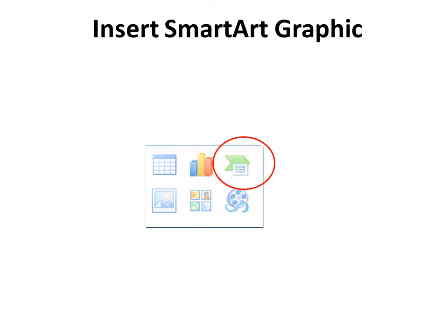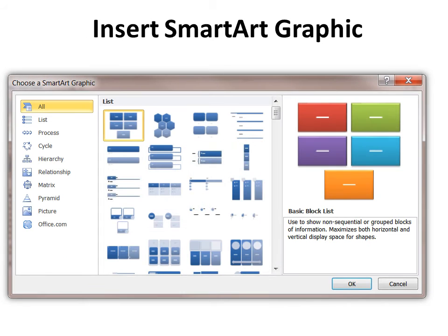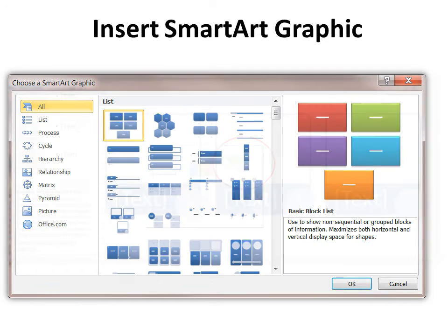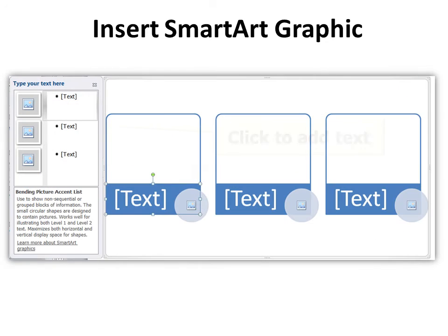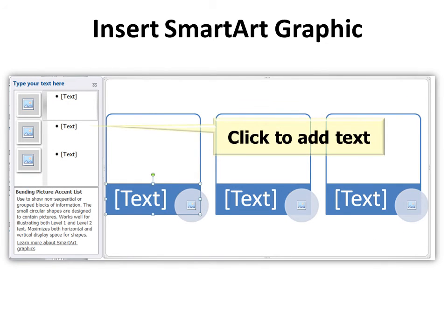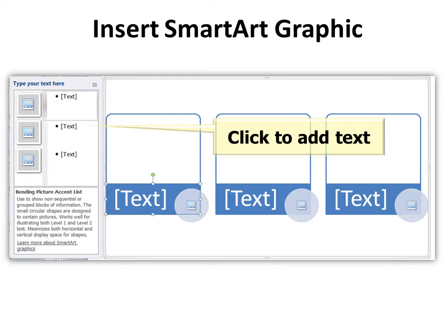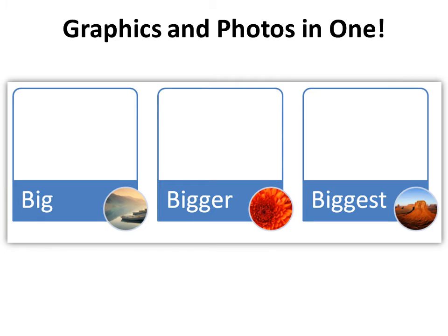To insert a SmartArt graphic there are lots of options. You can see all these different kinds of styles. I would look over them and get an idea of what I'm doing before I make a decision. But for example, this is one that shows it's called Bending Picture Accent List. And so it has places for text and it has places for images. And so I've replaced the text with my own text and I've replaced the image holders with my own images.